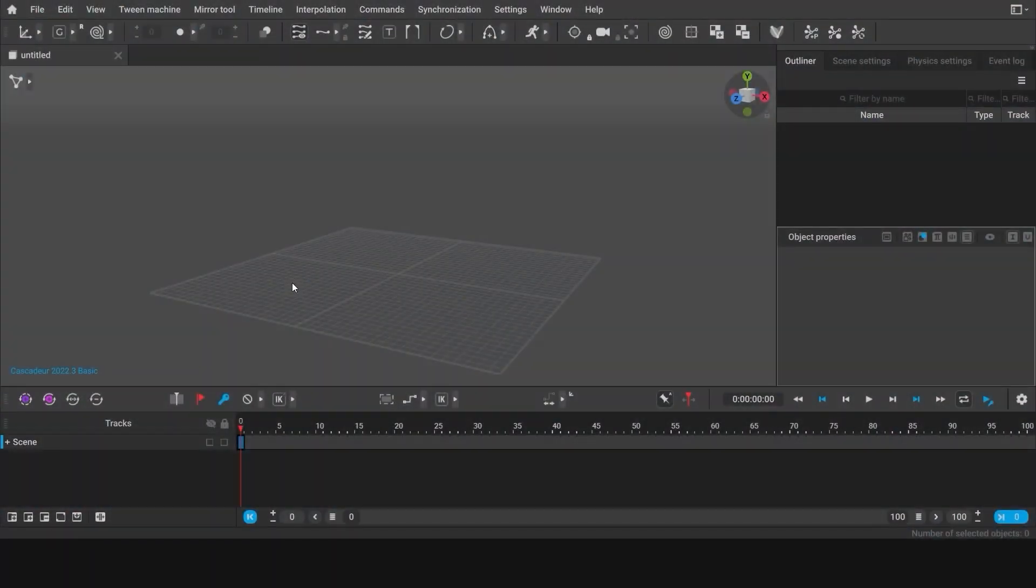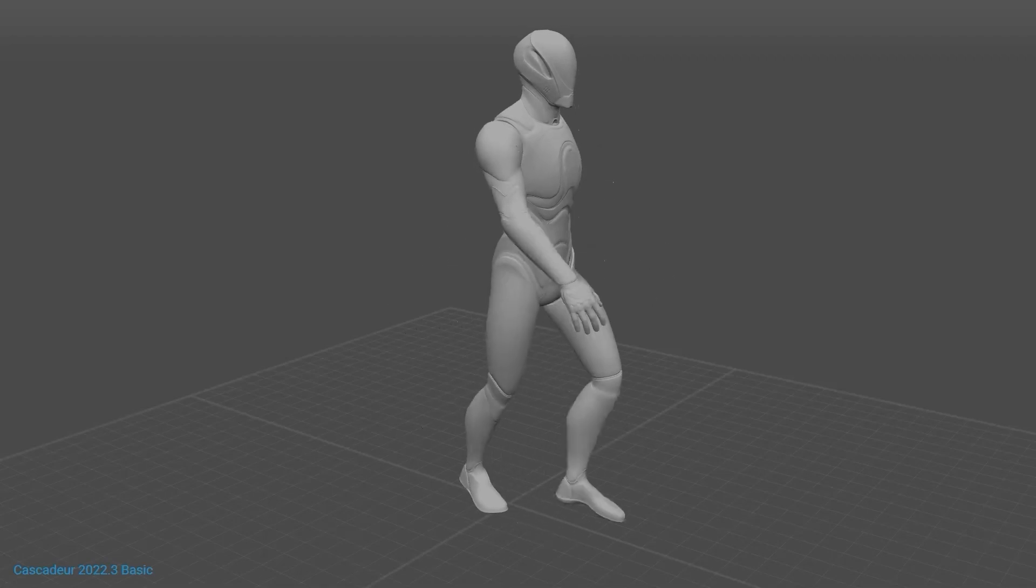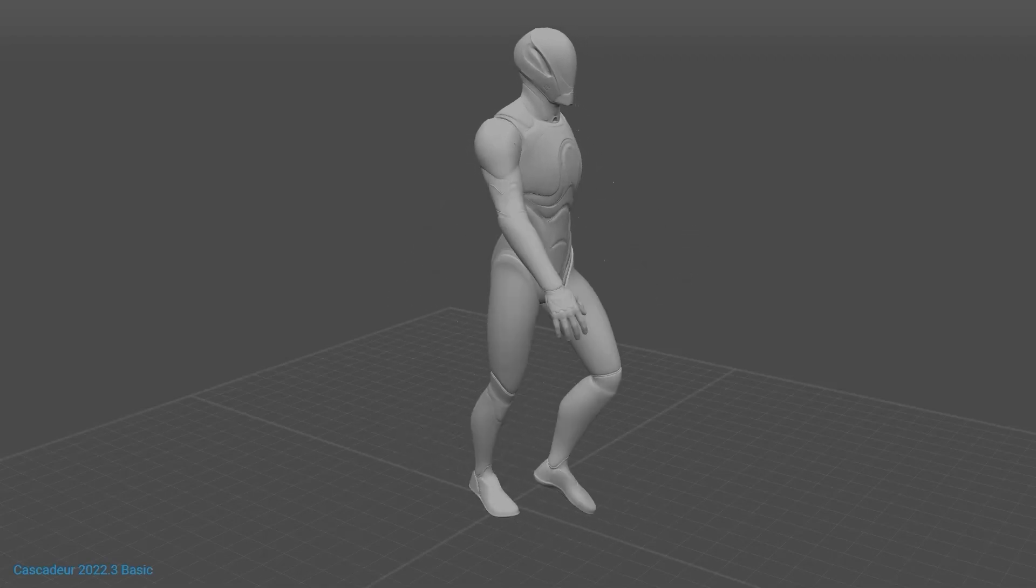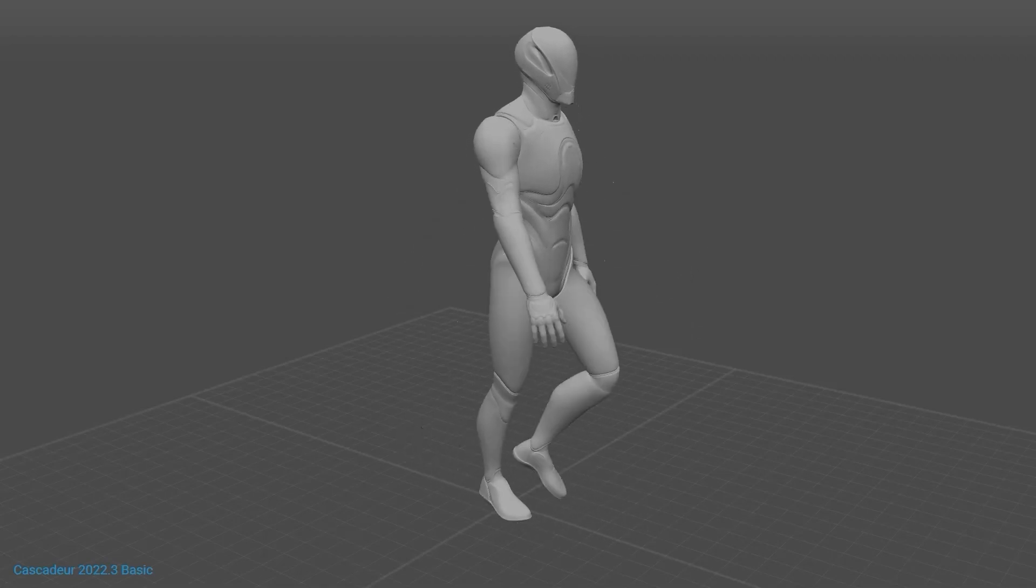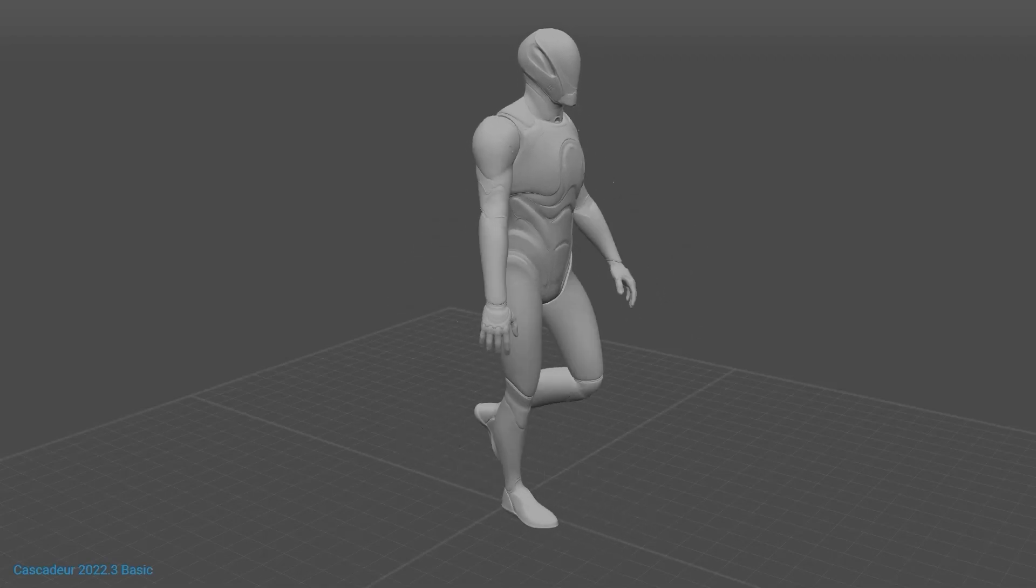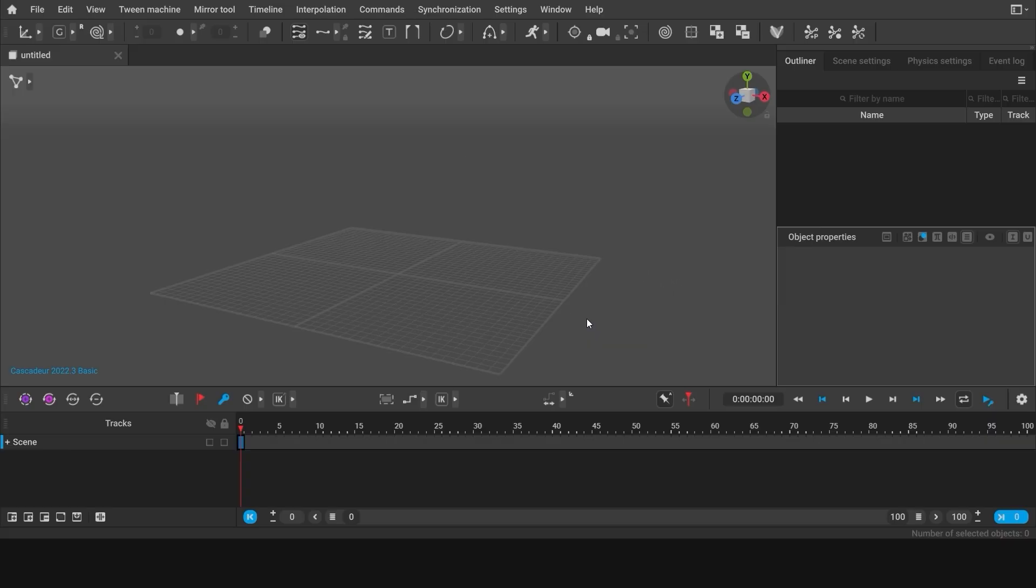Hello everyone! In this tutorial I'll be showing you how to animate a walk cycle in Cascadeur in a quick and easy way. By following these few simple steps you'll get an animation similar to this one. So let's begin.